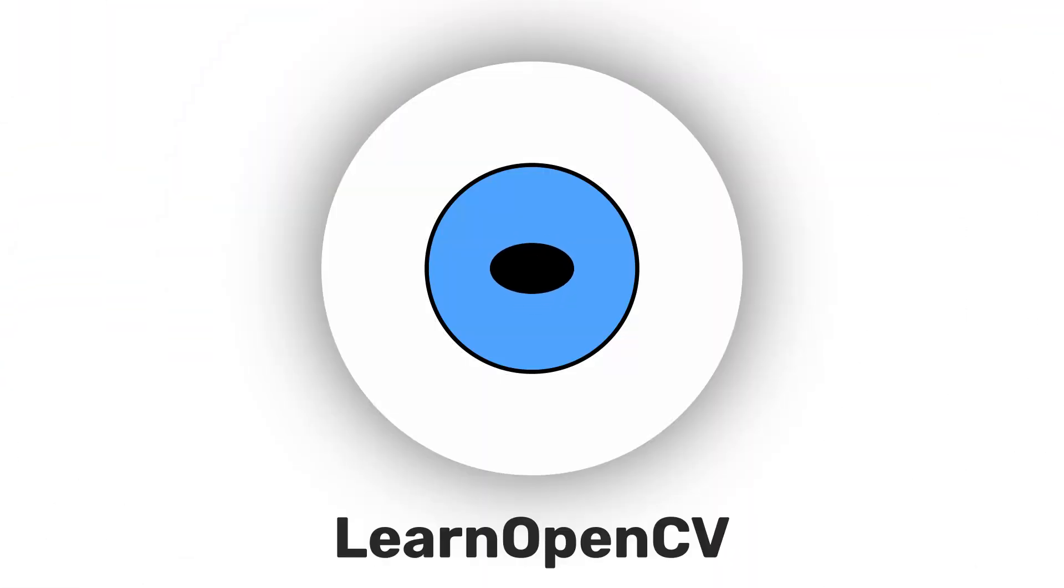We have already taken a look at 3D LiDAR data and its visualization. Check it out here. In this video, we are going to take a look at 3D LiDAR object detection. Hey there, welcome to Learn OpenCV.